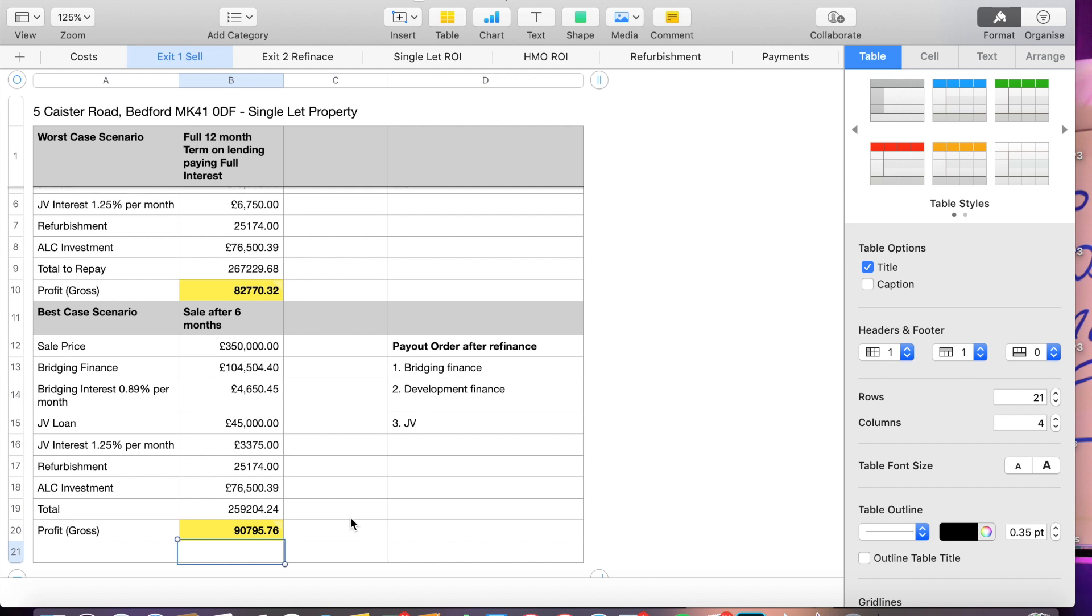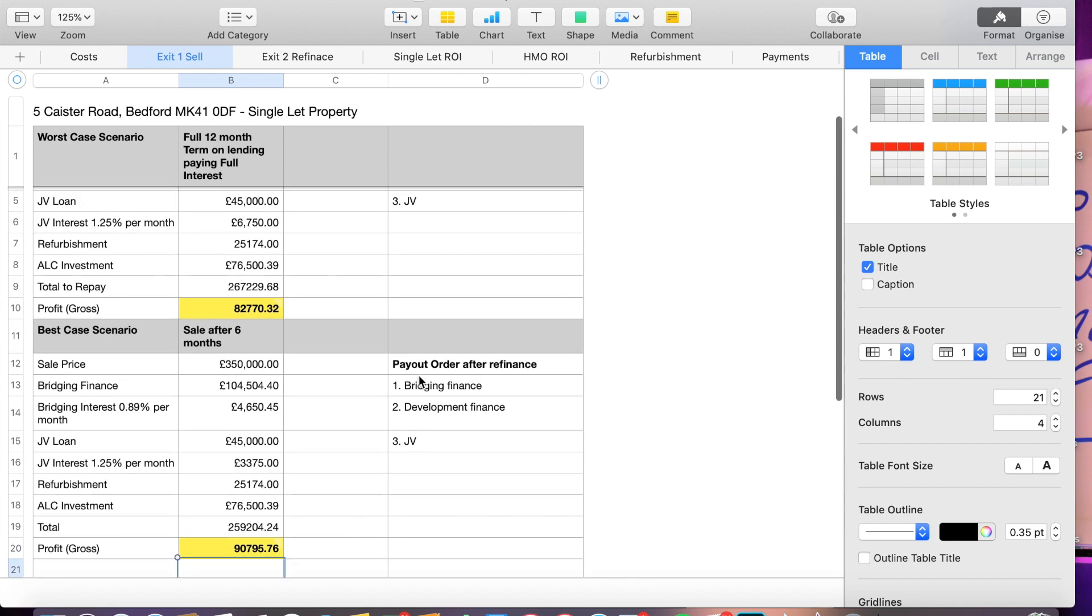Now this is the order on which we have to pay out. So if I choose to use bridging finance will get paid back first. I do have the option to use development funding for this for the refurb if I want to and that would be paid back and then obviously my joint venture and then I would be last. That's exit number one.